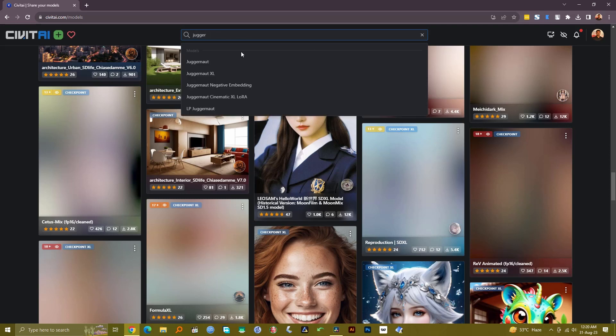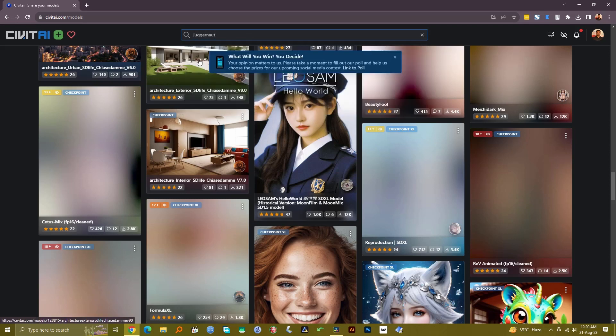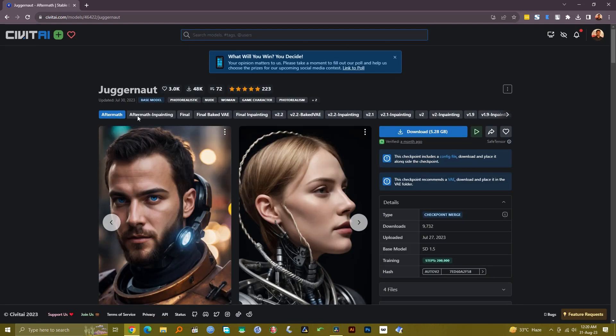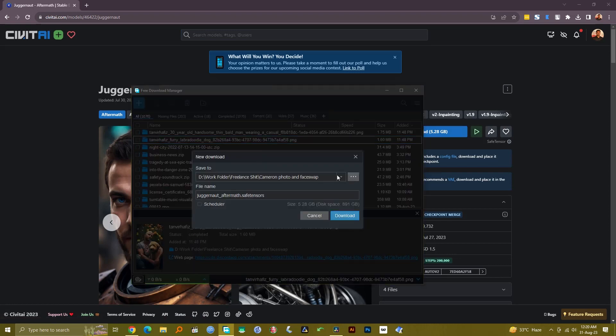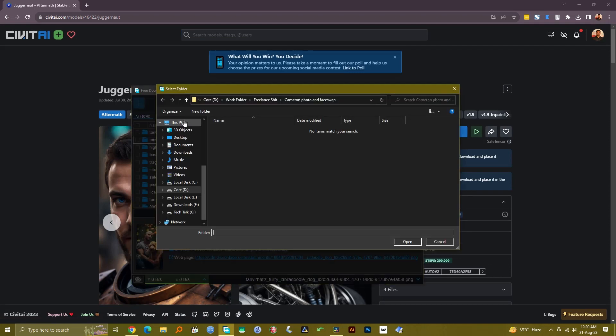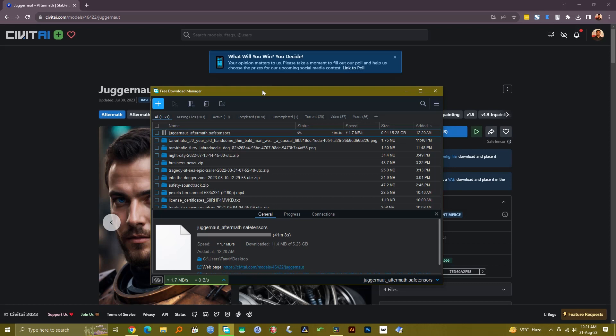This is a Juggernaut model. You can see there are various versions of this, so let's just download the latest one. You can download it by clicking here. I'm going to download it to my desktop for now, and then I'll show you where you can place these model files so you can start using it inside Automatic 1111.